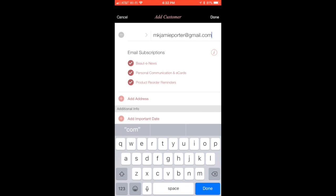I could unclick these if I didn't want them to receive any, but I never do. I always keep them clicked. They are always able to opt out if they don't want to receive those things. The e-cards and personal communication is where you can send birthday e-cards from InTouch. It's really great.